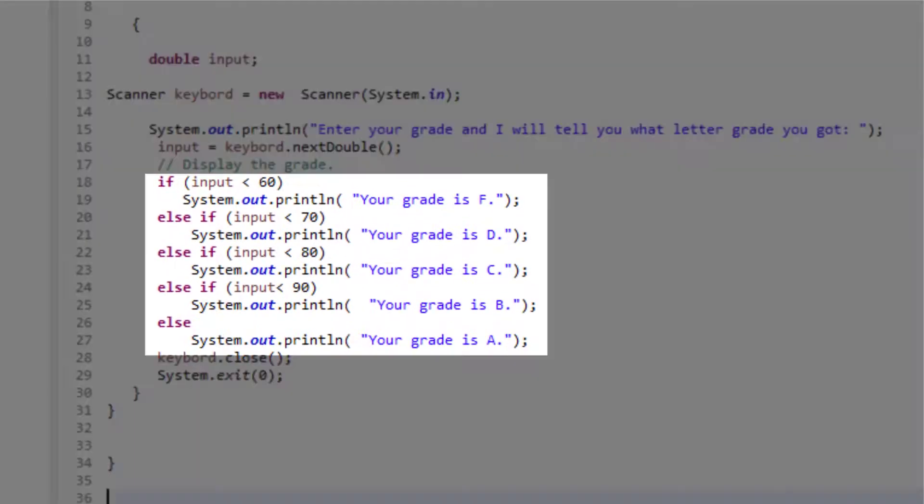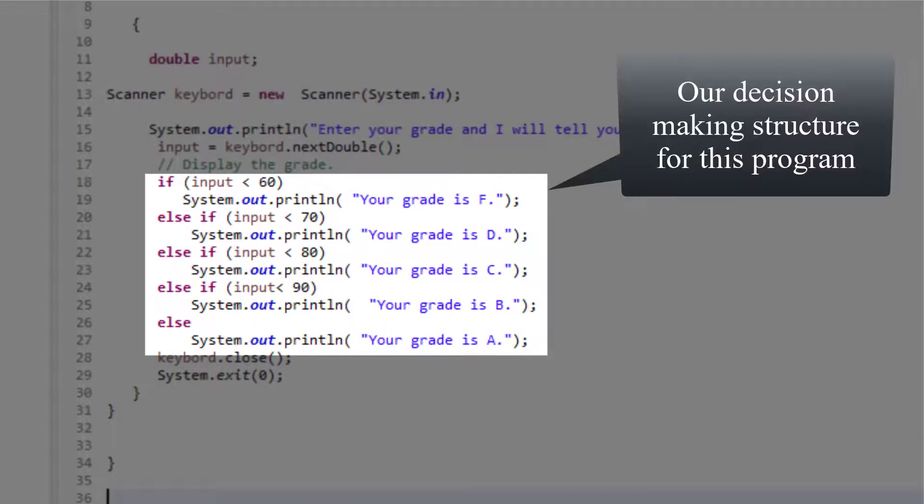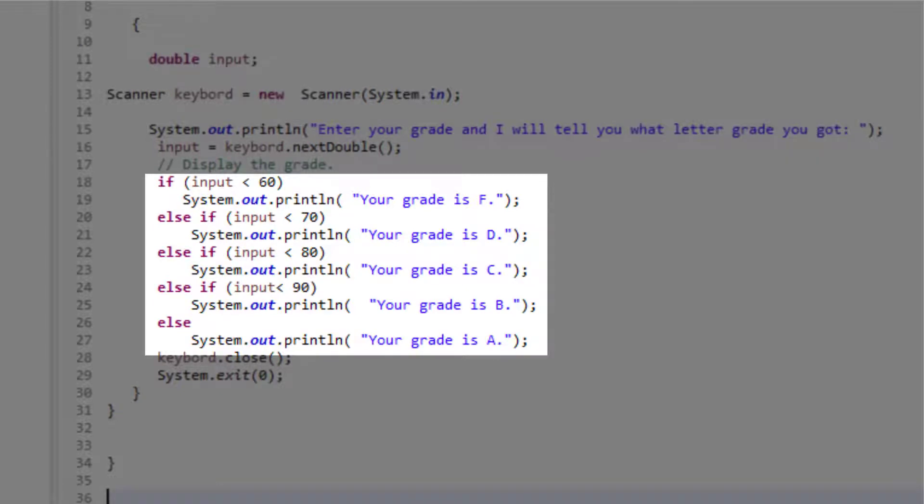Now we will utilize if statements to compare these inputs against our numbers. So if the input is less than 60, the grade will be an F. If the grade is less than 70, the grade will be a D, and so on and so forth. Let's run this program and see how it works in action.